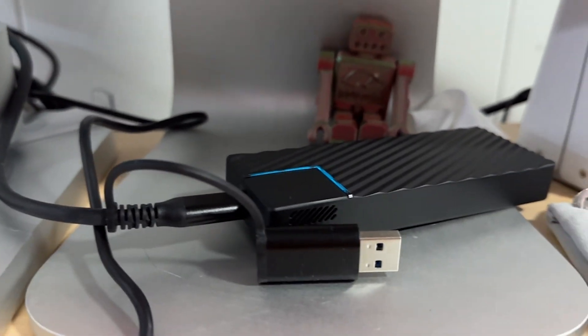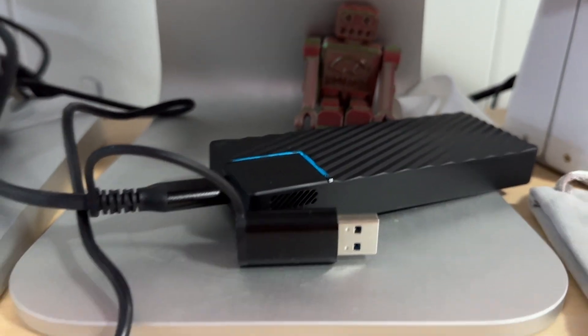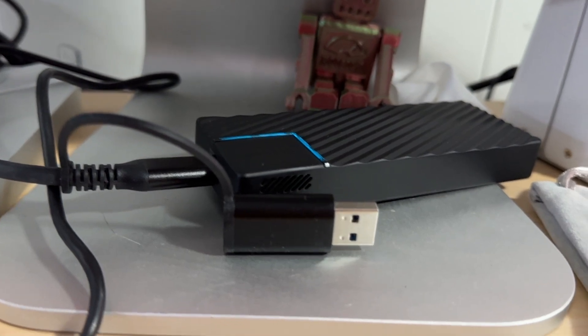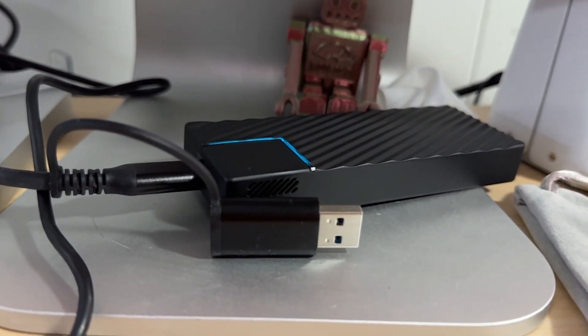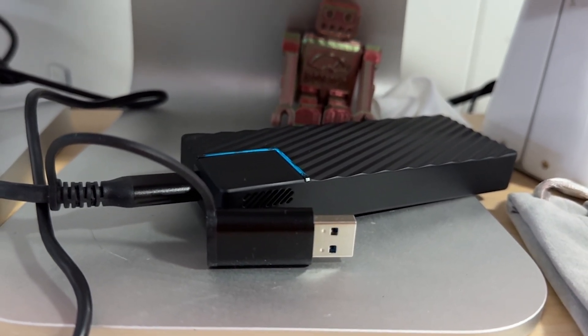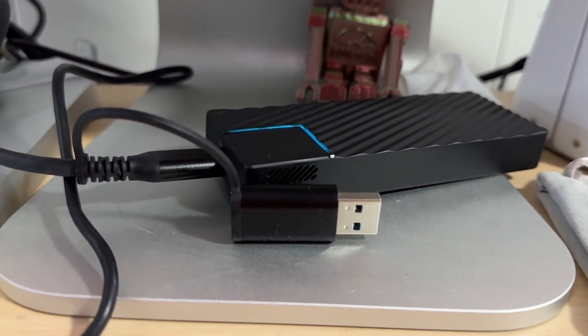So other than that, I also bought this little external enclosure. This is a Thunderbolt 4 for a 4TB M2 card.